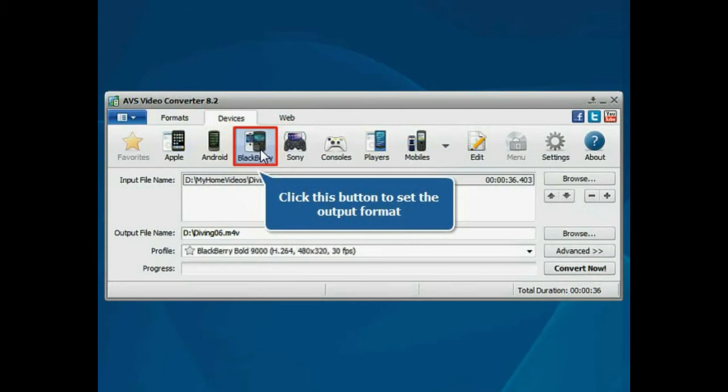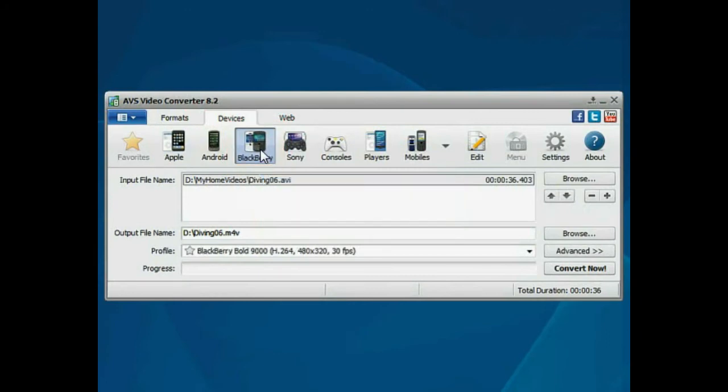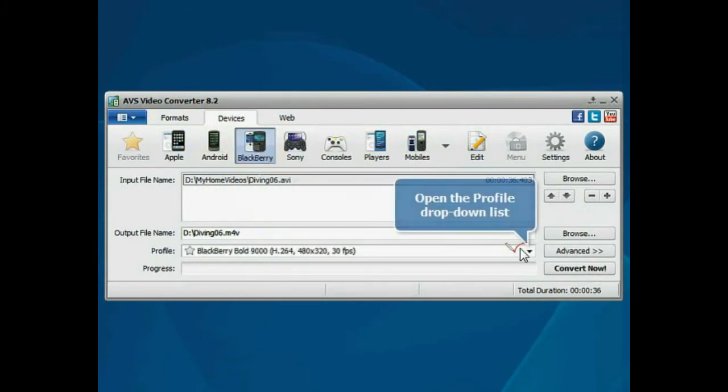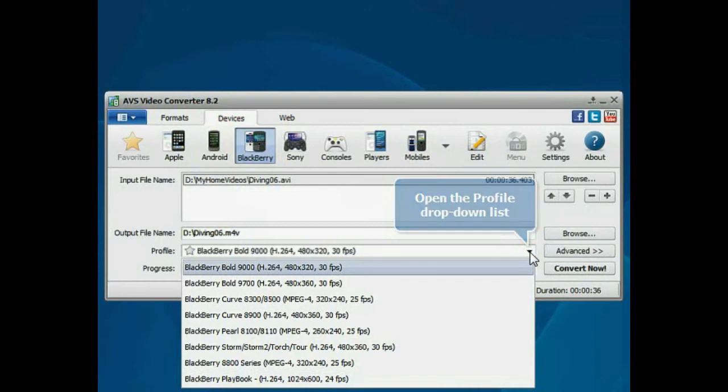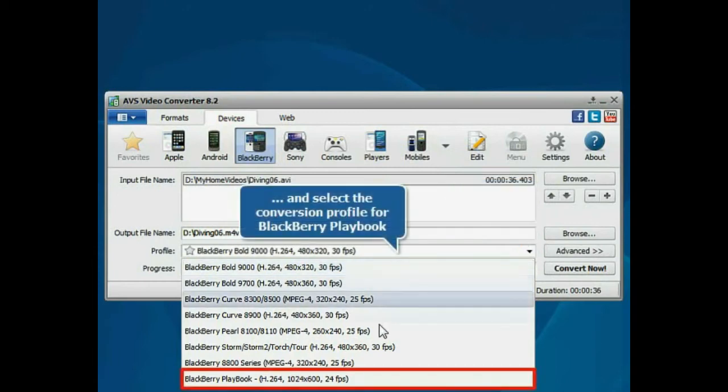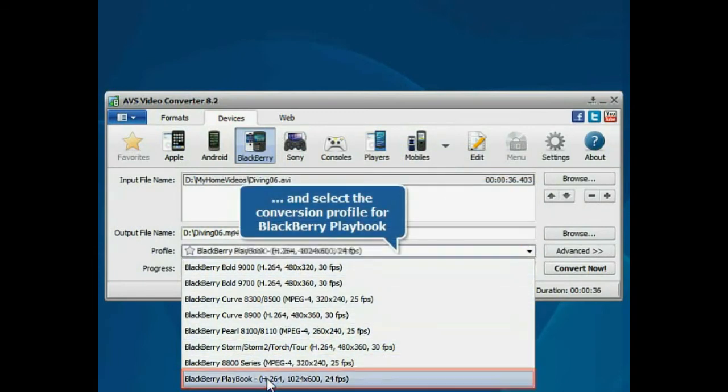Press the BlackBerry button to set the desired output format. Then open the Profile drop-down list and choose the conversion profile for BlackBerry Playbook.